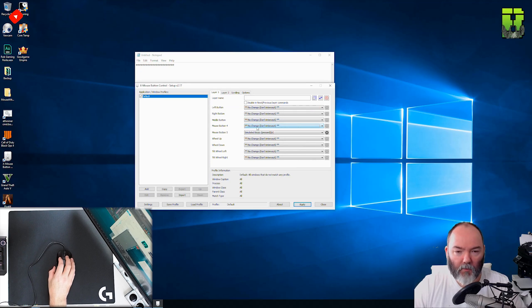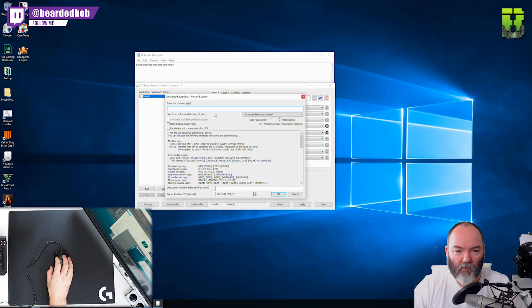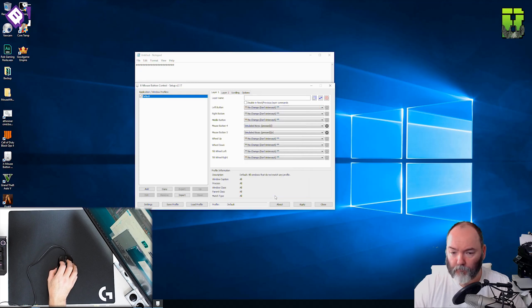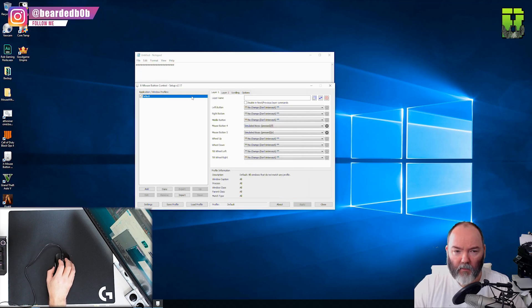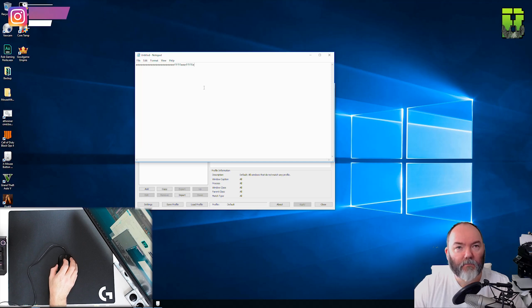To map the number four button we're going to do that which is the rear one. Go simulate the key and push F. Press ok. Click apply and we've now got F in here on the side buttons.